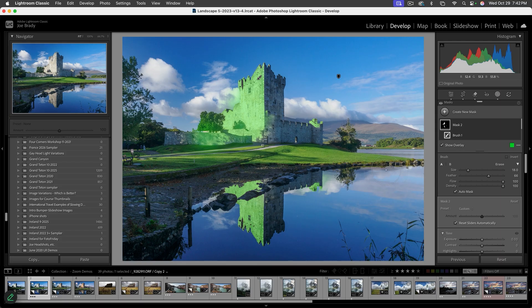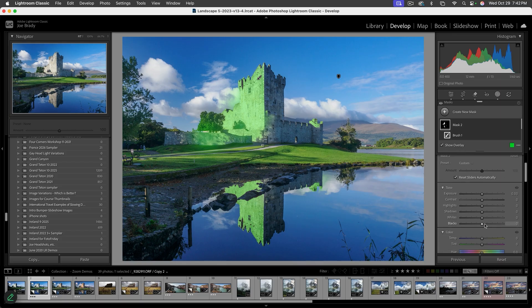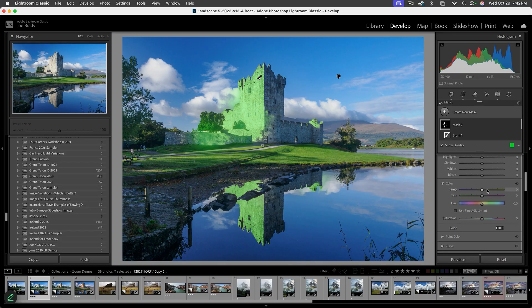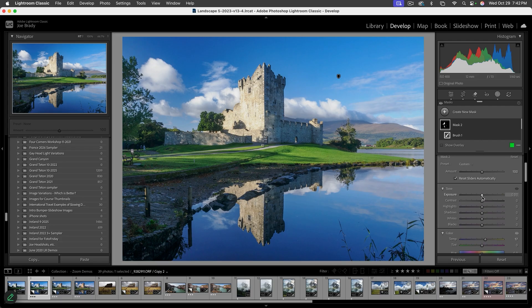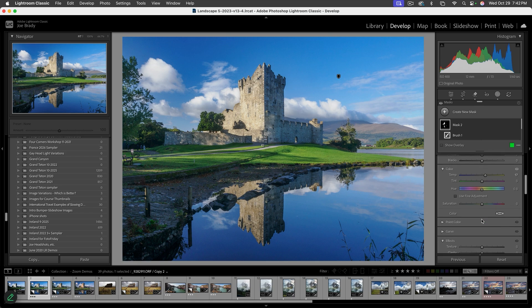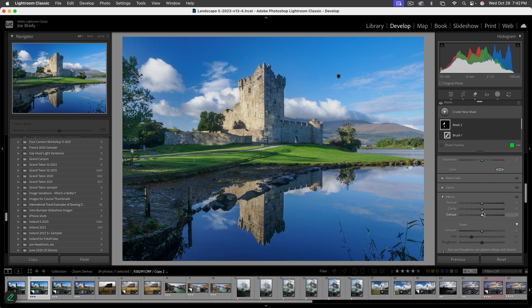To add depth, I'm going to change the color temperature of this selection and warm it up — coming down to Color and pushing it toward yellow, because this is sunlight illuminating the stone. That's better. It's also a little too bright, so let's bring the exposure down a smidge and add some clarity to the stone.